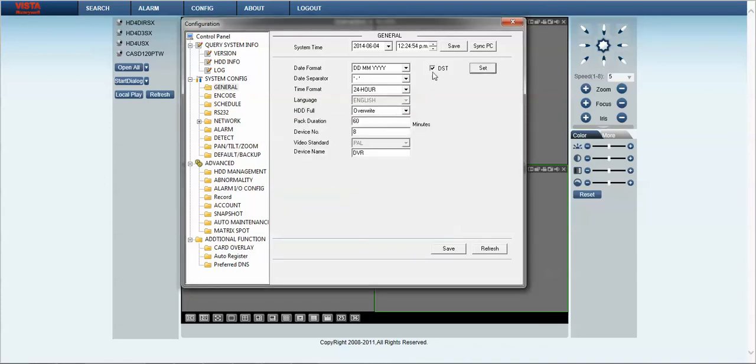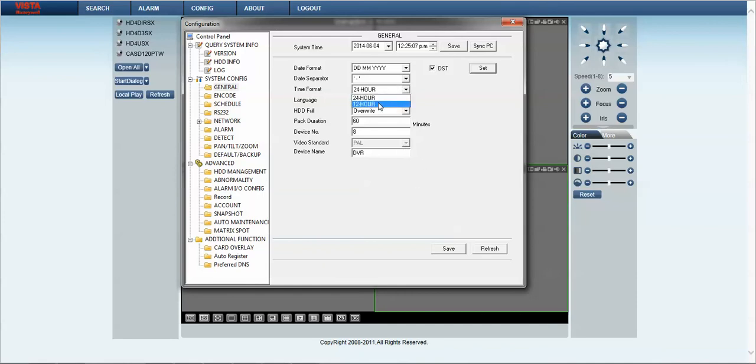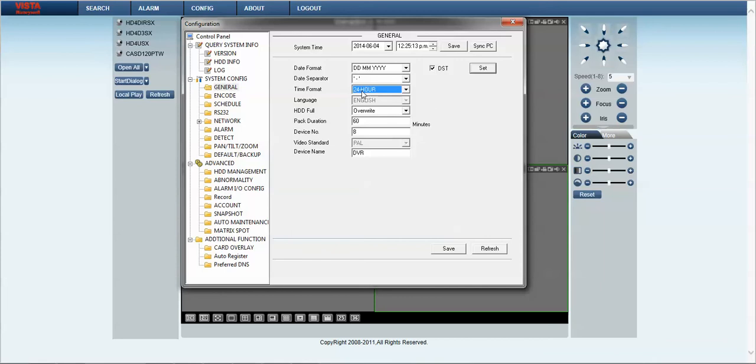And to enable this feature we simply click on the DST tick box here. The rest of the parameters are effectively OK. If you'd like to change your time format you can effectively change it from 24 hour clock to 12 hour. I want to keep it at 24. And effectively everything else is by default OK. We simply click on the save button to save our parameters. The refresh button to make sure that our parameters that we have changed have committed.